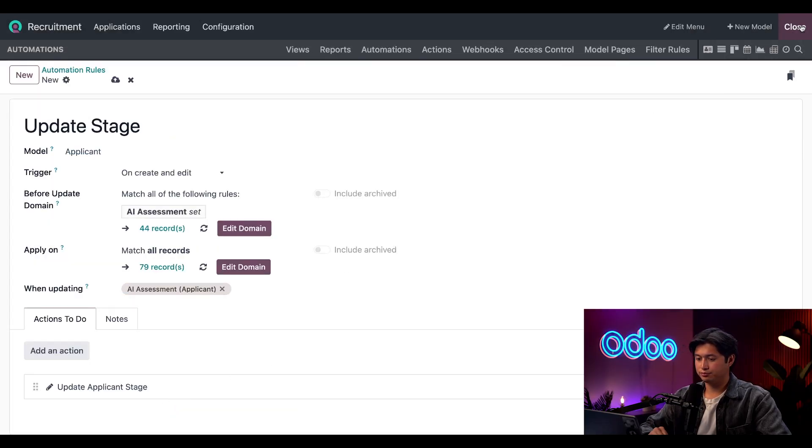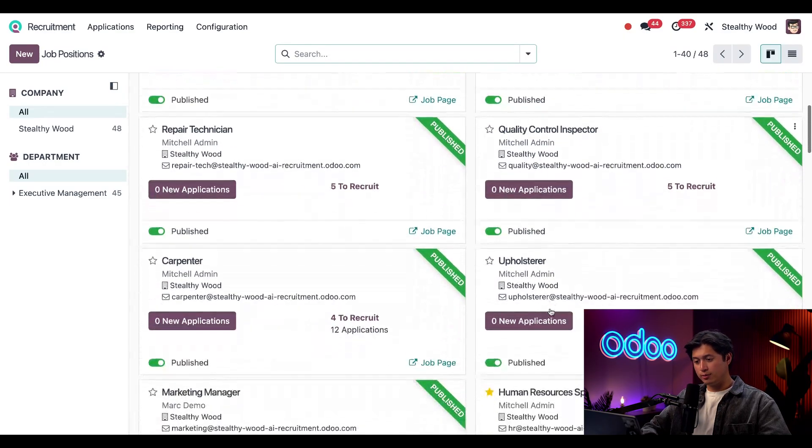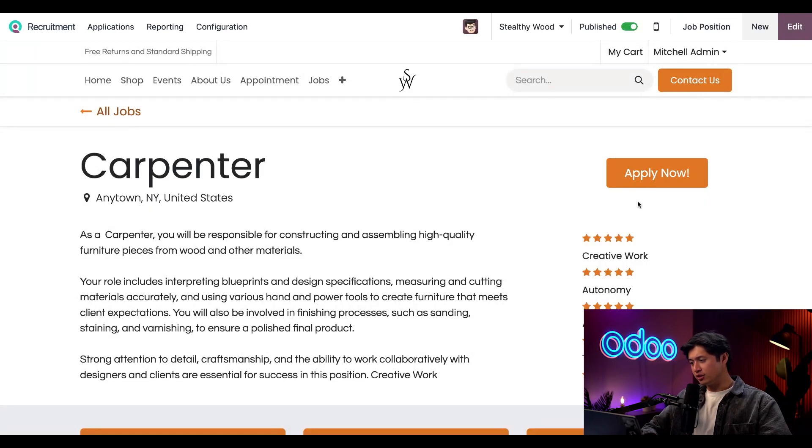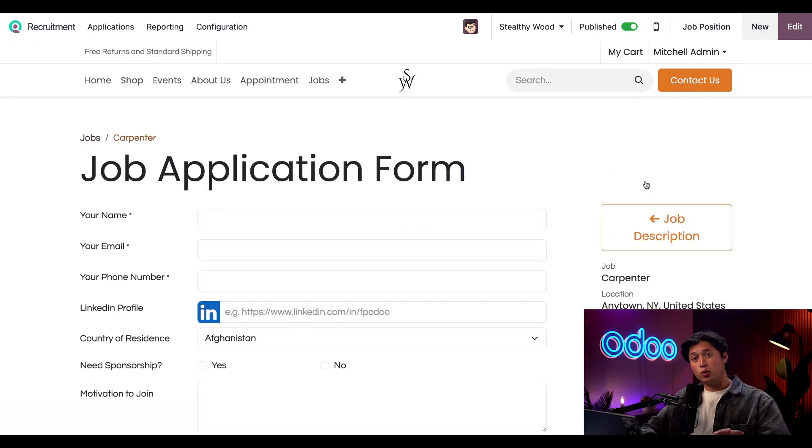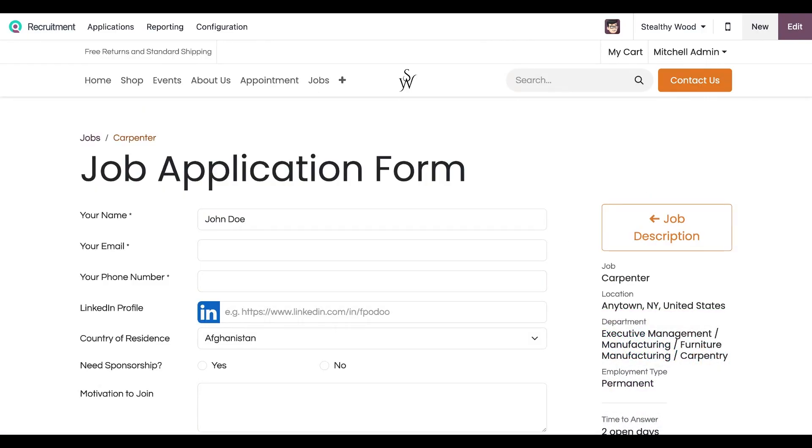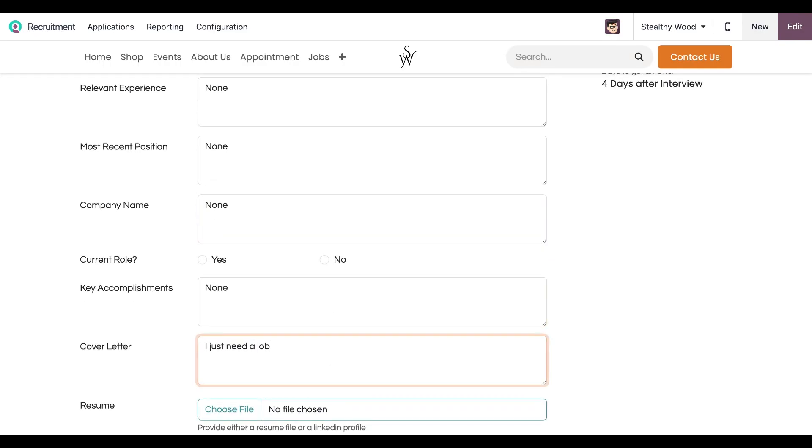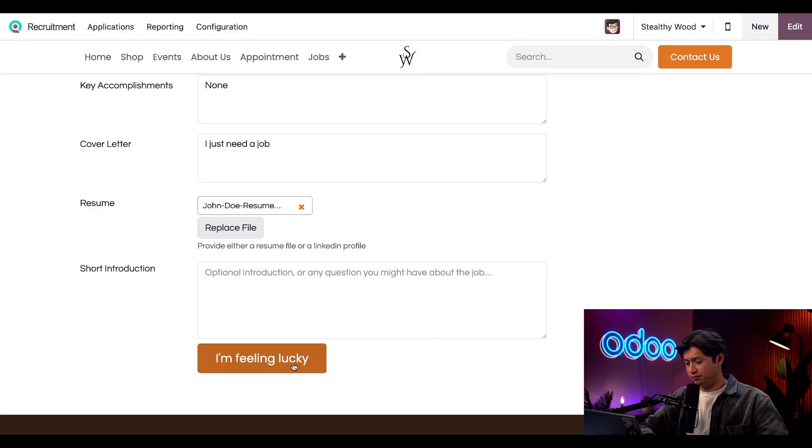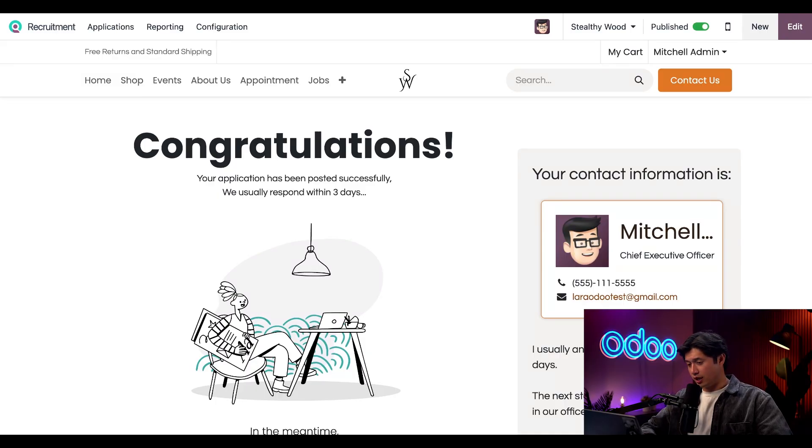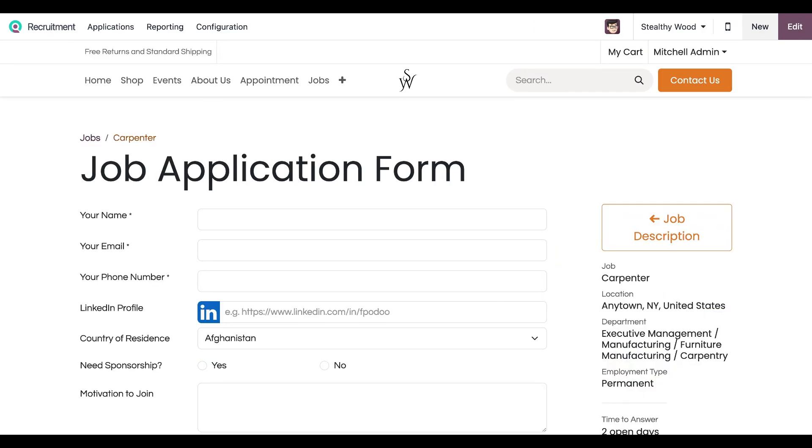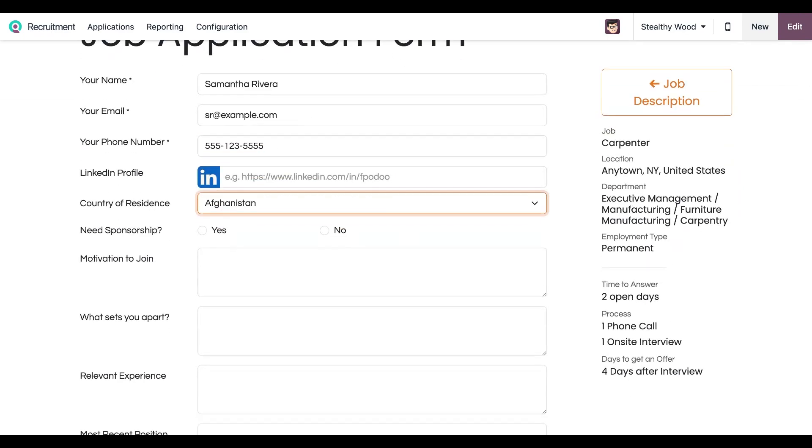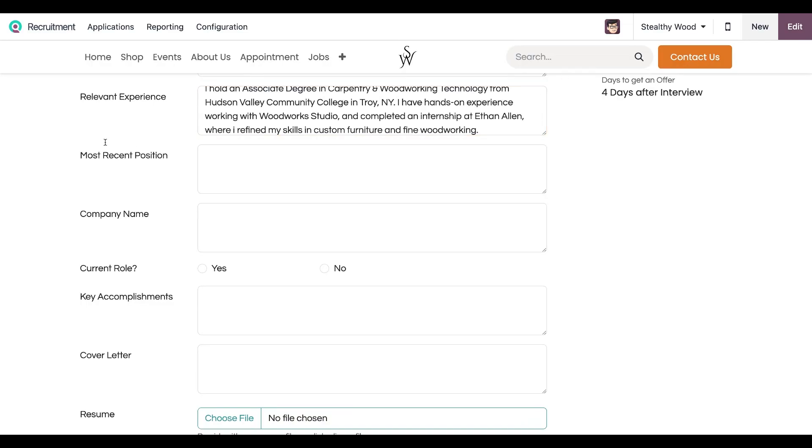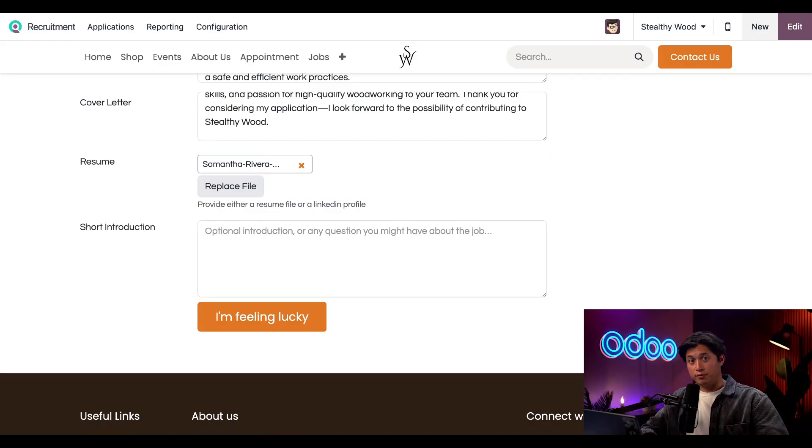Here on our recruitment dashboard, I'm just going to find our Carpenter position and click this Job Page link. Now I'll just click Apply and I'm going to quickly fill this out and submit an application for a very, very underqualified person. Okay, so I guess I'm feeling lucky, so I'll click I'm Feeling Lucky. Truth be told, I do not feel lucky with this application. But anyways, let's go back and repeat this but for an actually qualified applicant this time. The applicant is Samantha Rivera. Okay, that looks good, so I'm going to click I'm Feeling Lucky.